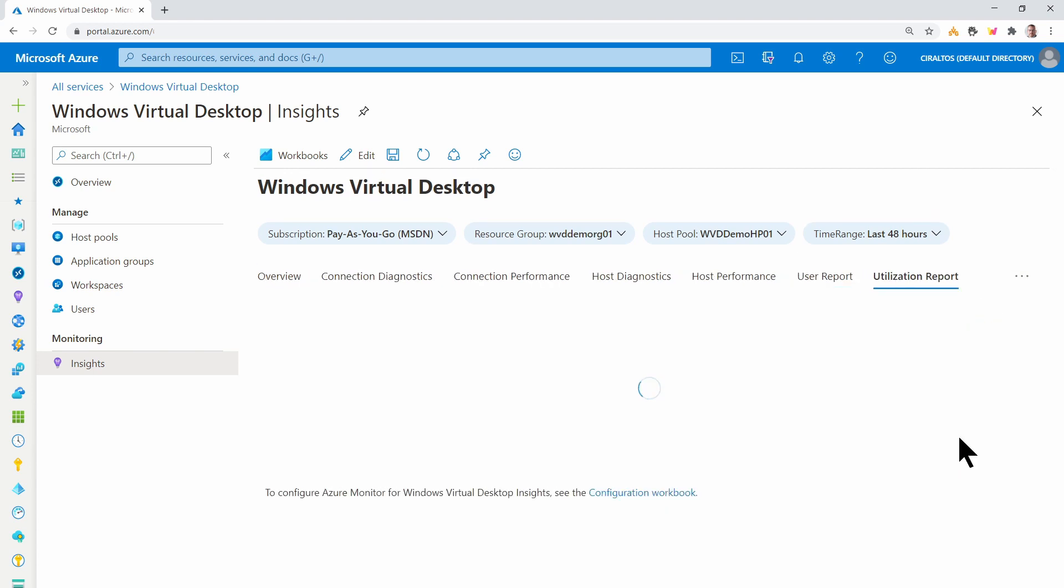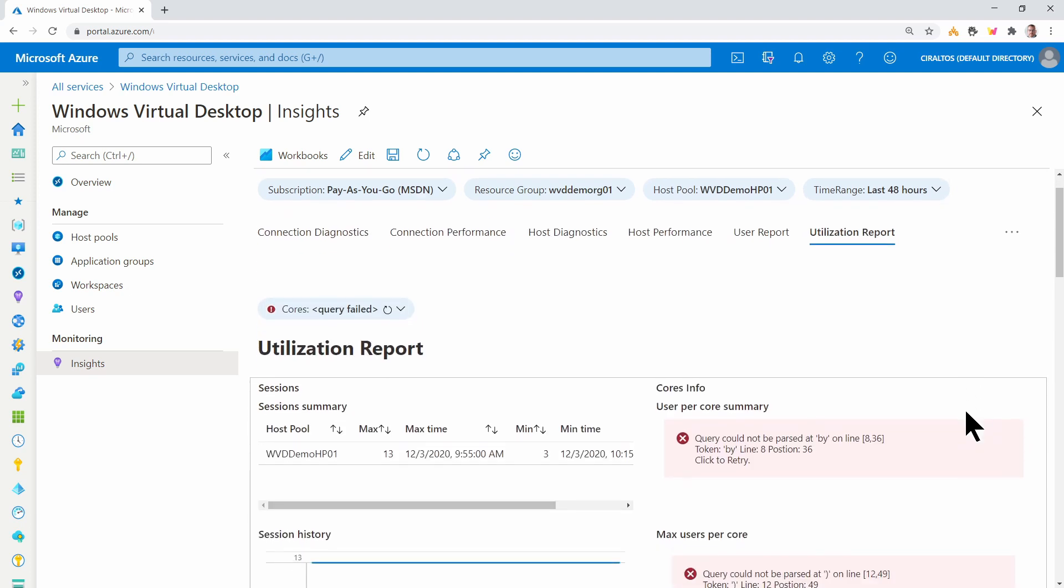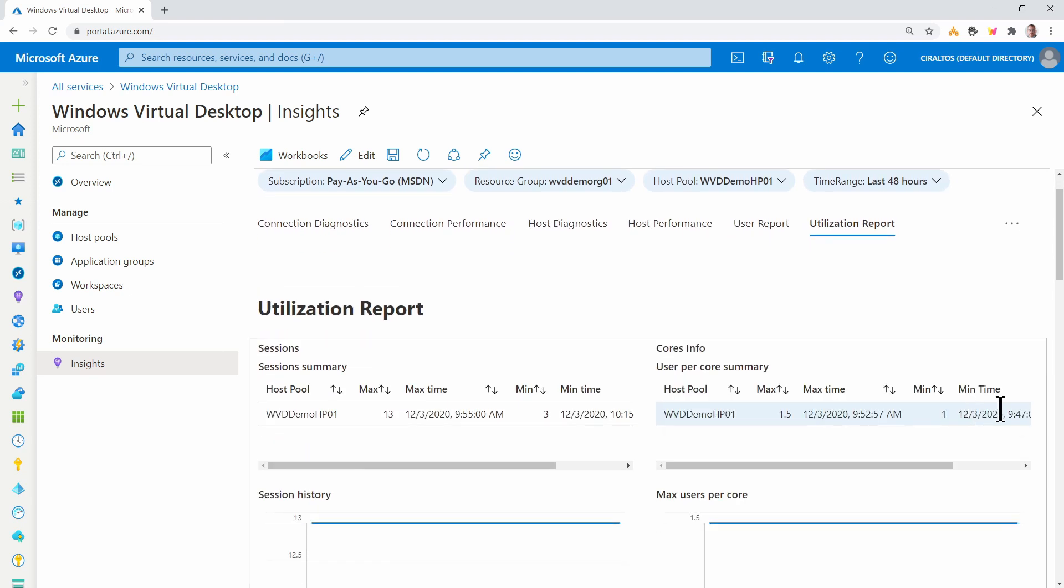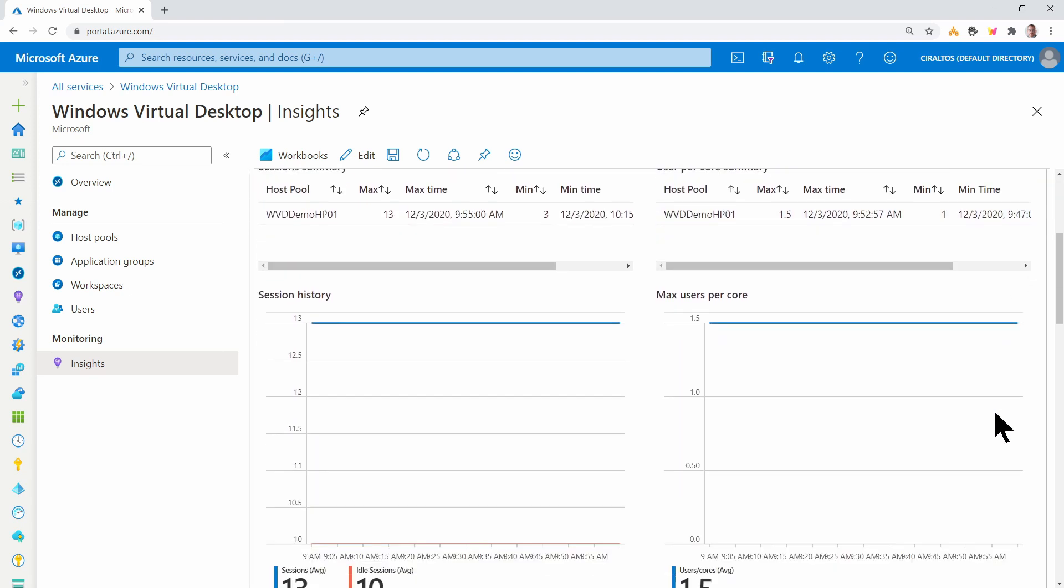And then at the very end, we've got utilization reports. That gives us overall utilization.